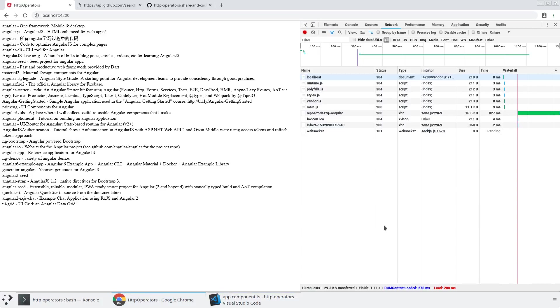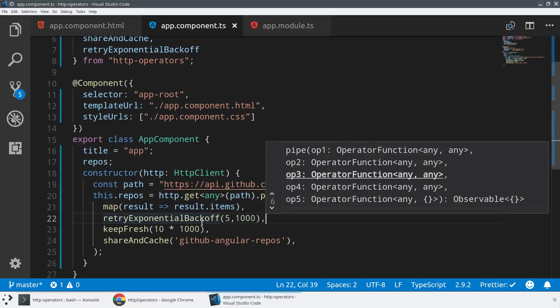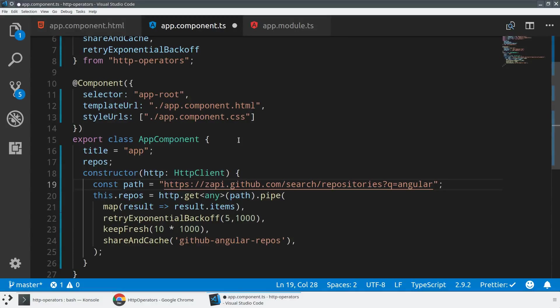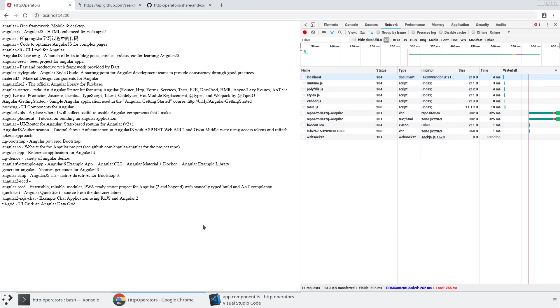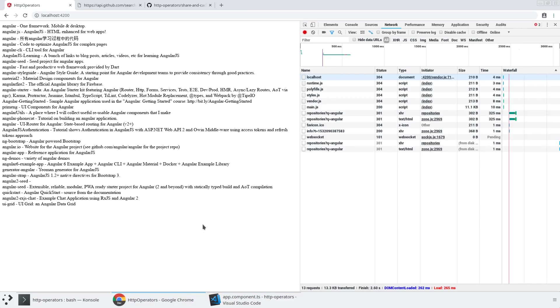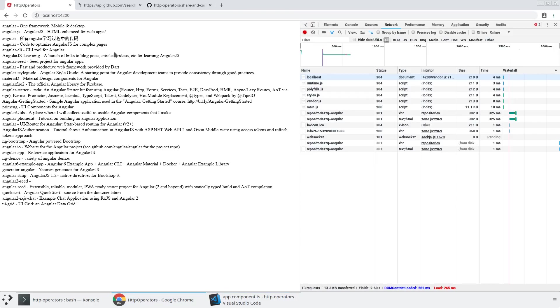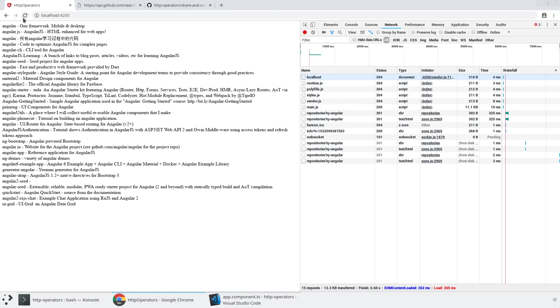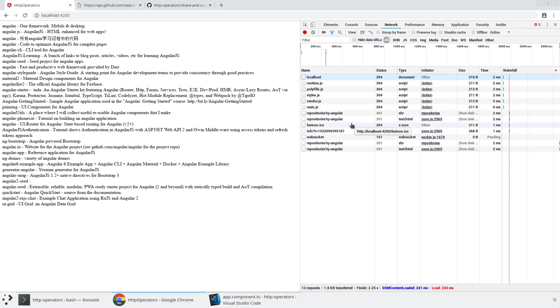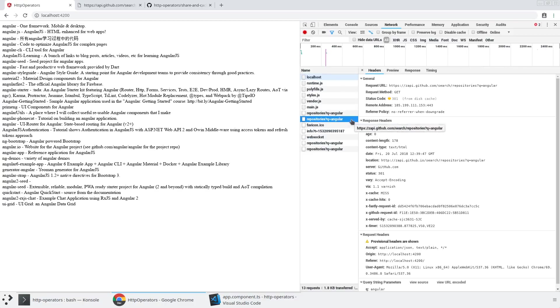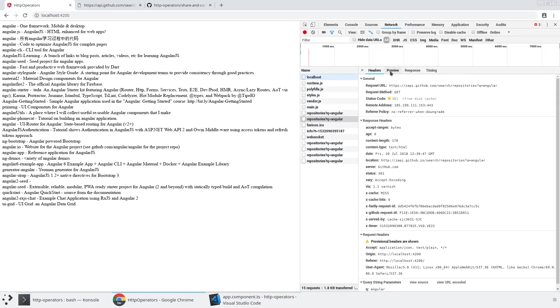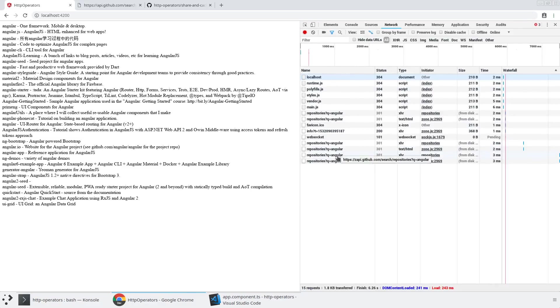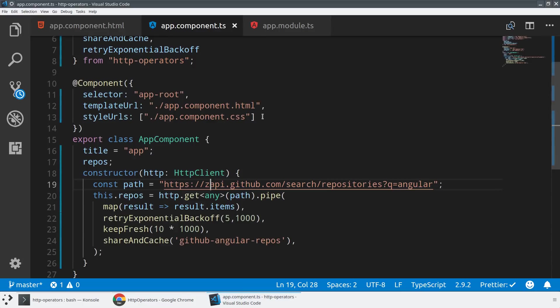The last thing I want to show is this retryExponentialBackoff, where you give it a number of max tries and an initial timeout. And what happens is we will exponentially increase that timeout every time you make a request. So if I modify the URL here to something like ZAPI, those requests seem to be coming back successfully. So let's actually go ahead and swap ZAPI out for something that I know doesn't exist. So let's do something like example.com here.